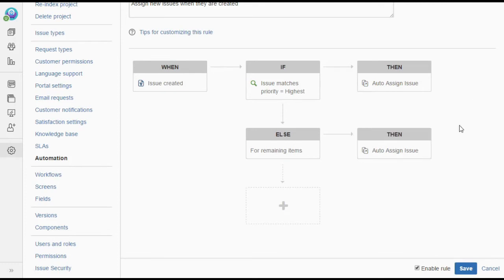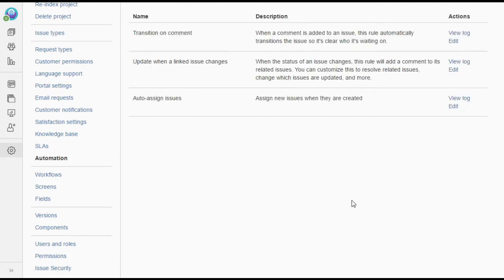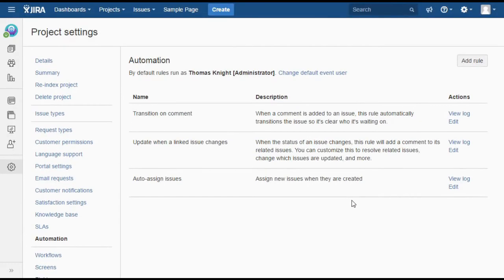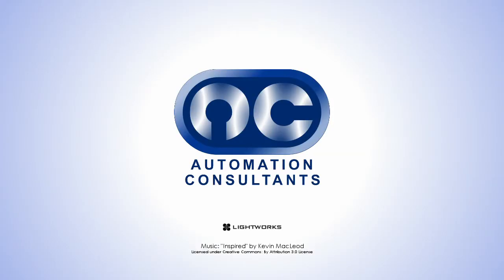That looks good to go. And if we save that, we'll make sure that our service desk runs exactly how we want it. Auto-assign issues for service desk is a great addition to the automation rule functionality and can help make sure your team has a balanced workload.